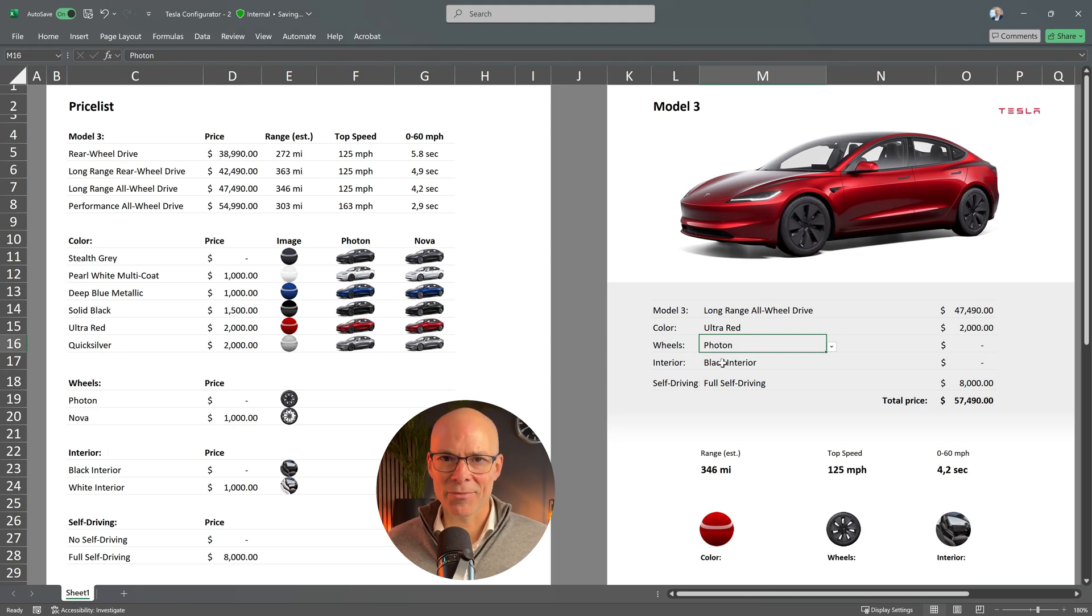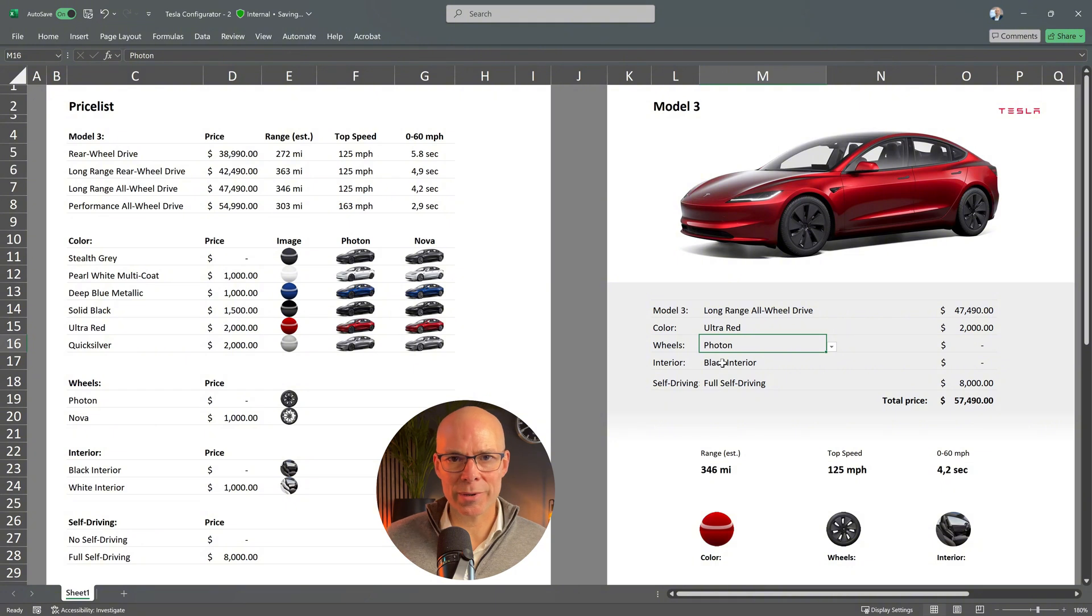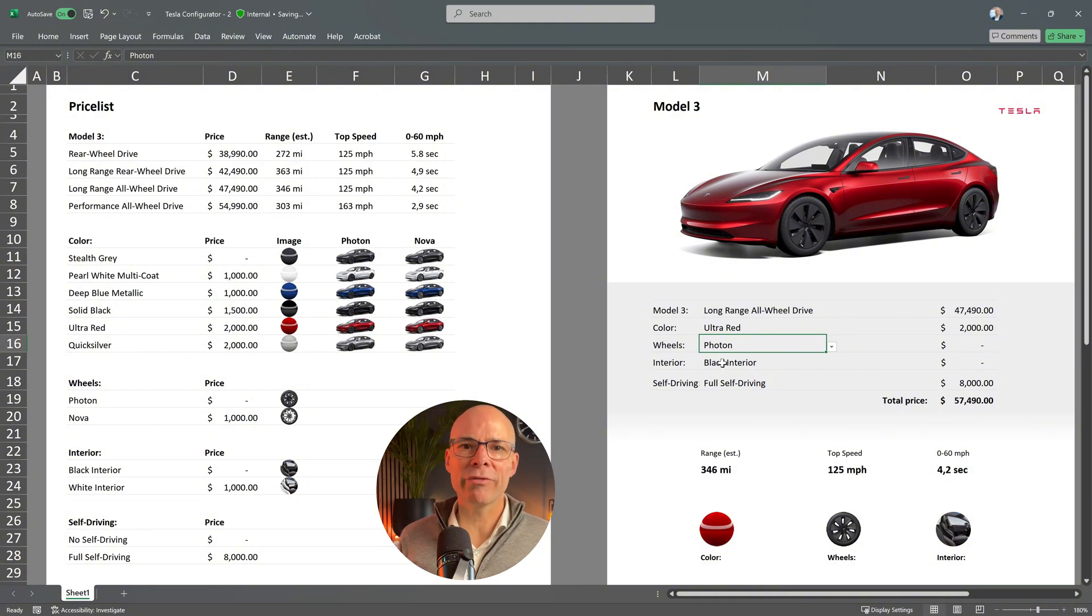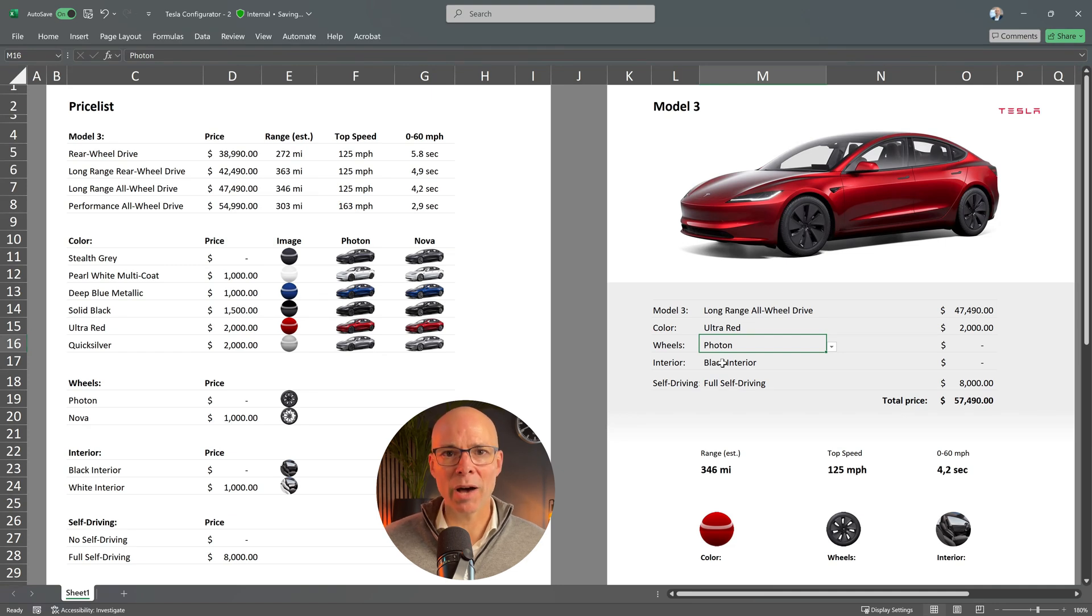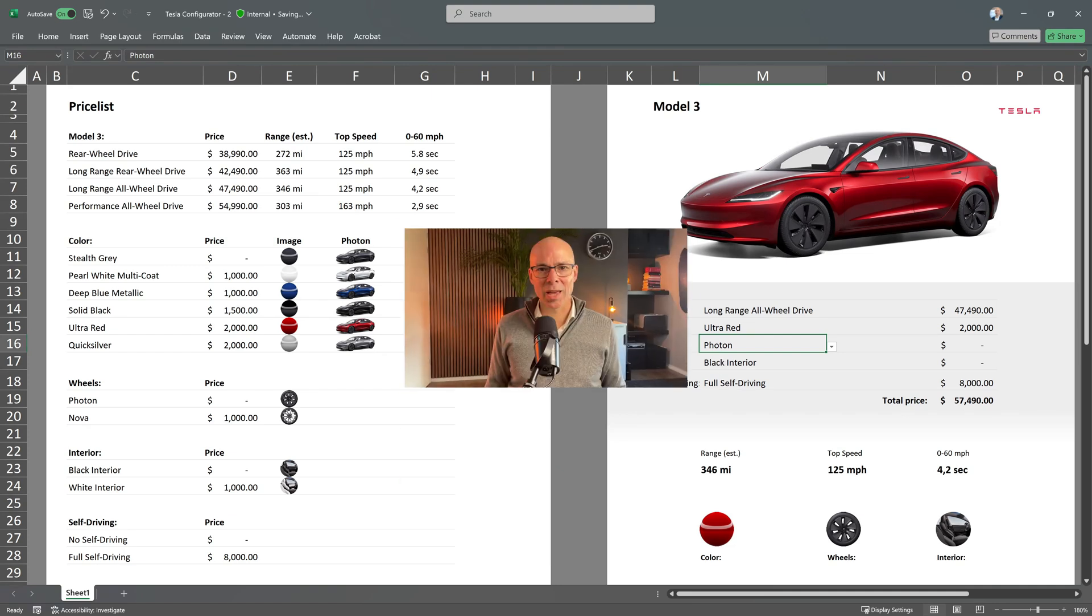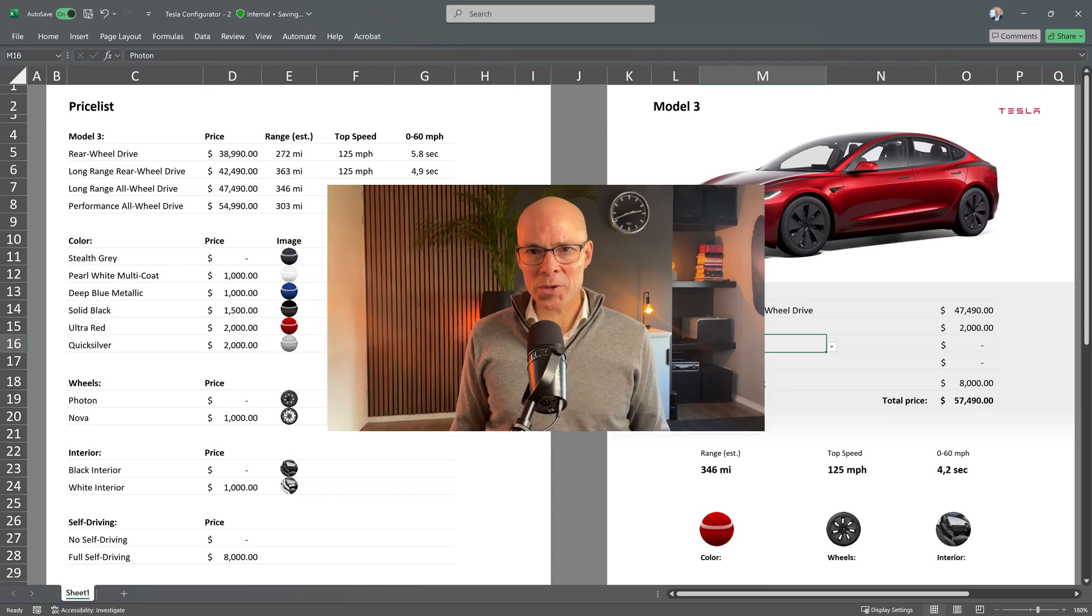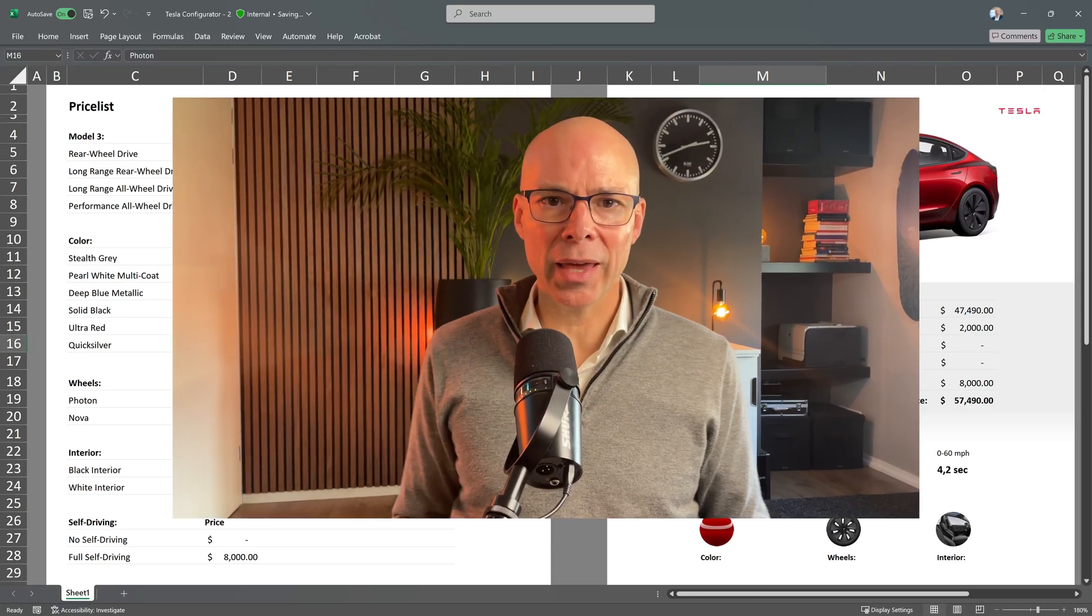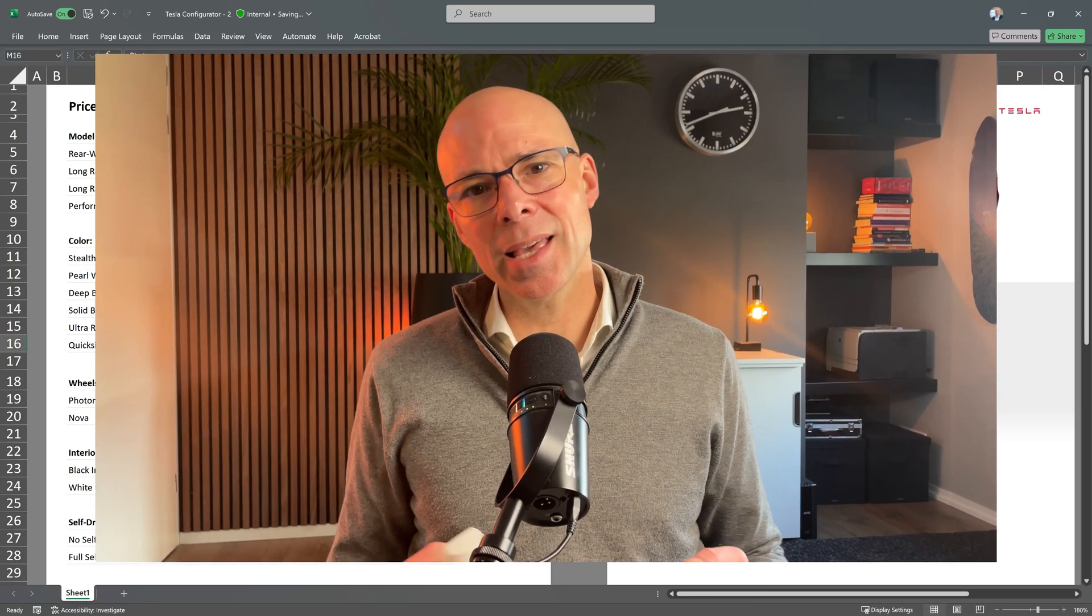And yes, this is exactly what I wanted to achieve. Now, the configurator feels complete with a fully dynamic preview of the configured Tesla Model 3. So, as you can see, you can do amazing things with the XLOOKUP function. I hope this video has inspired you and that you found it useful if you ever want to build something similar.